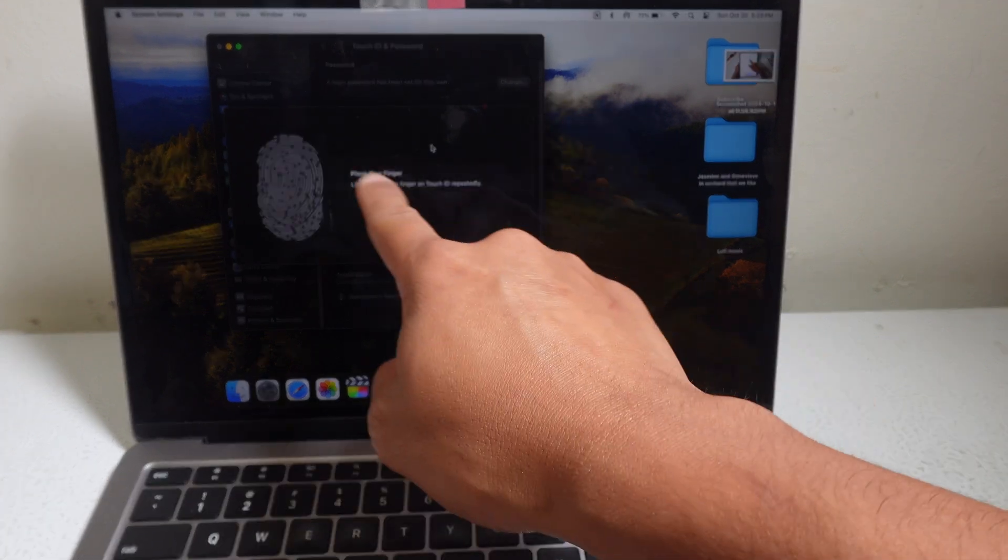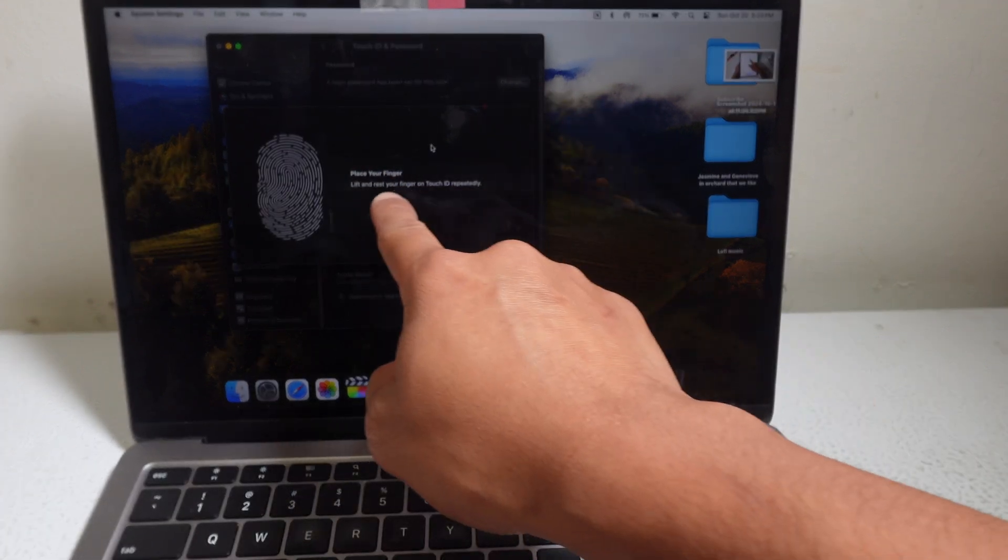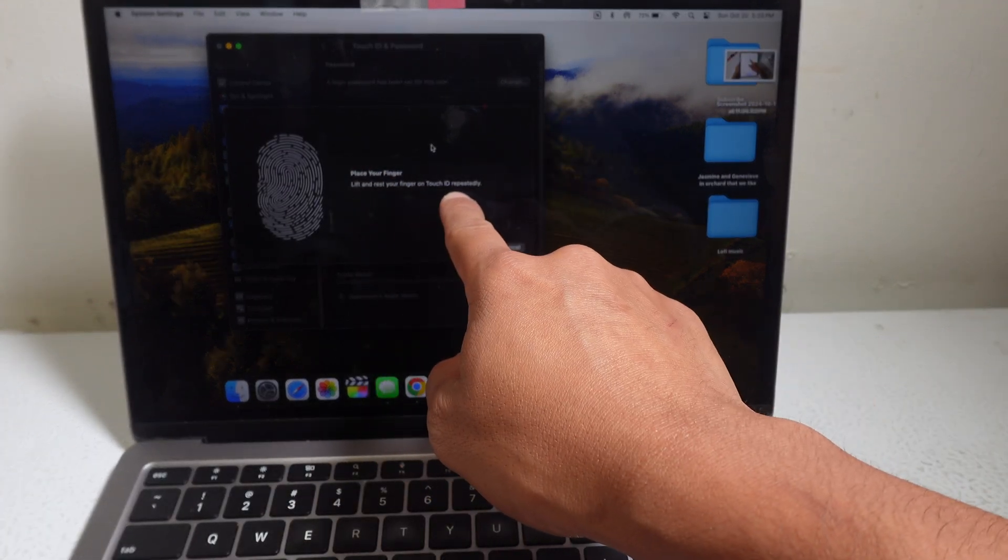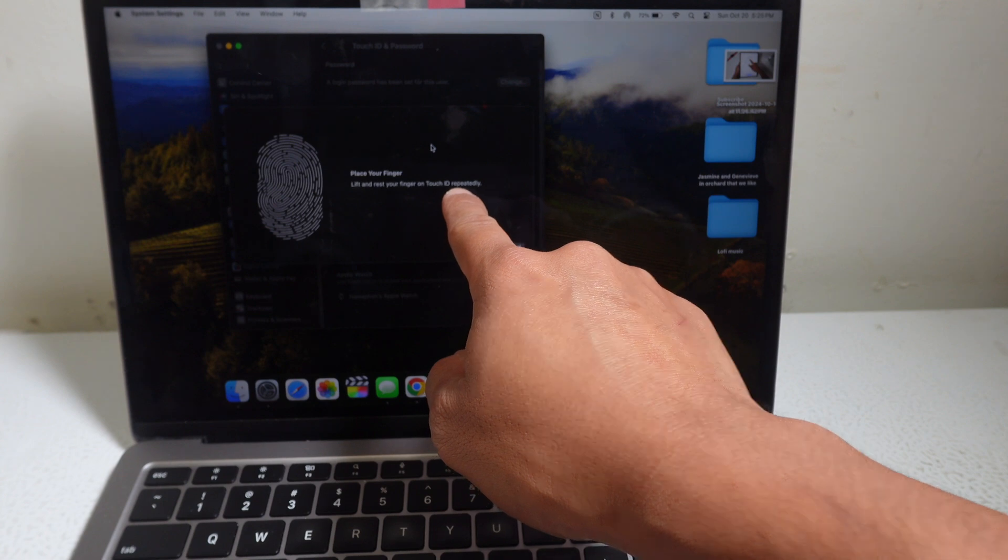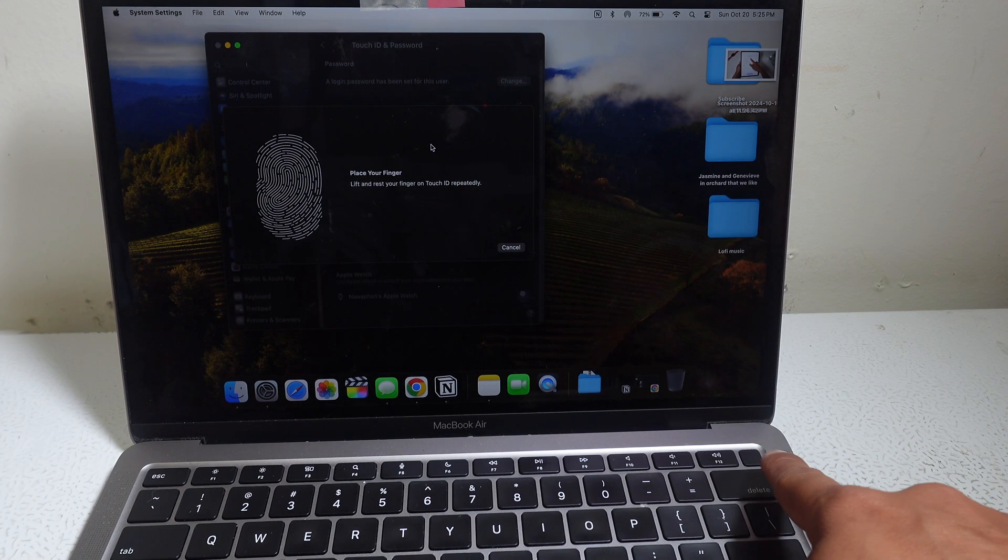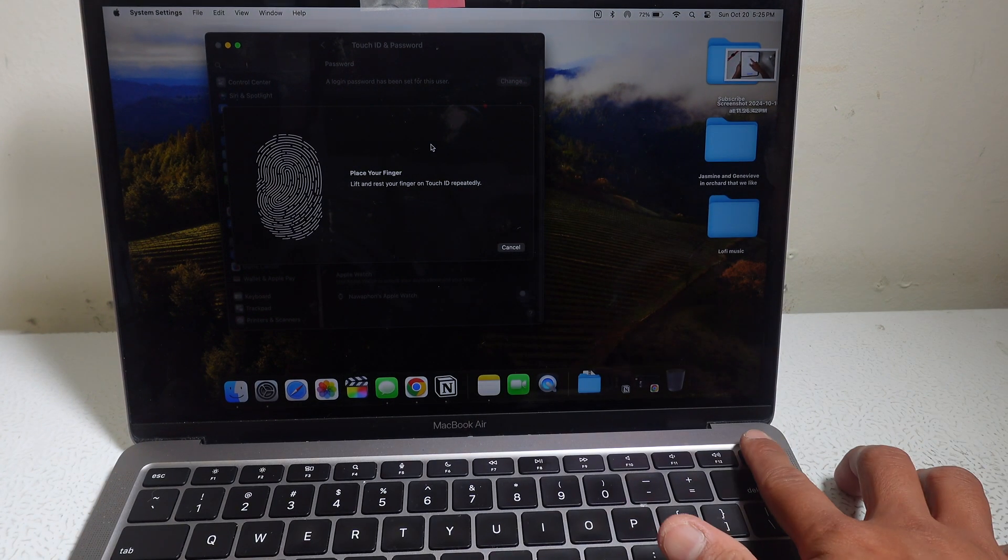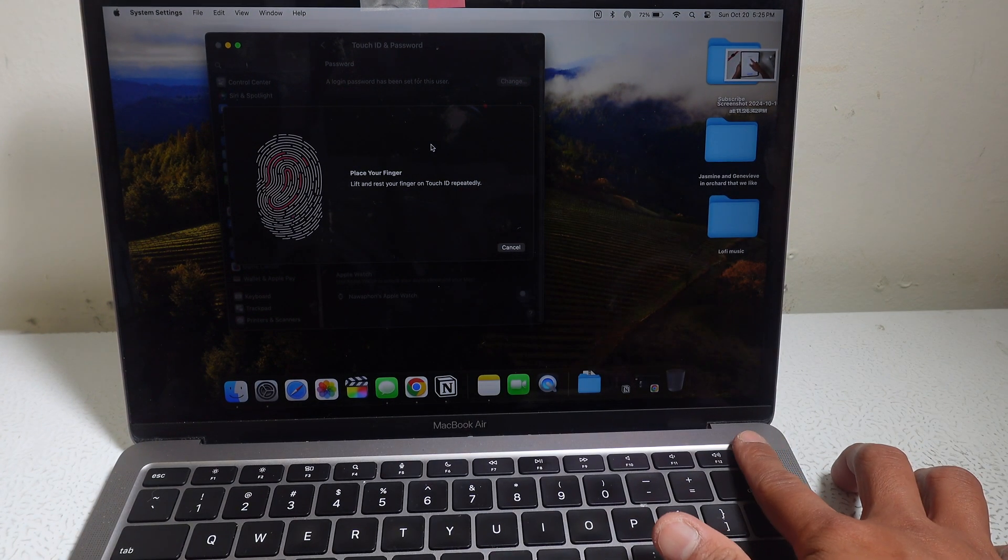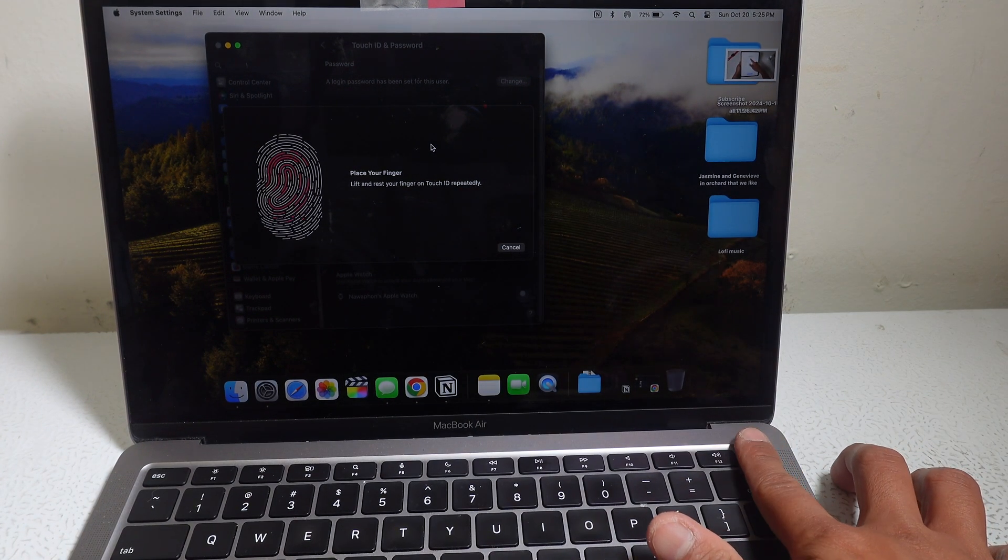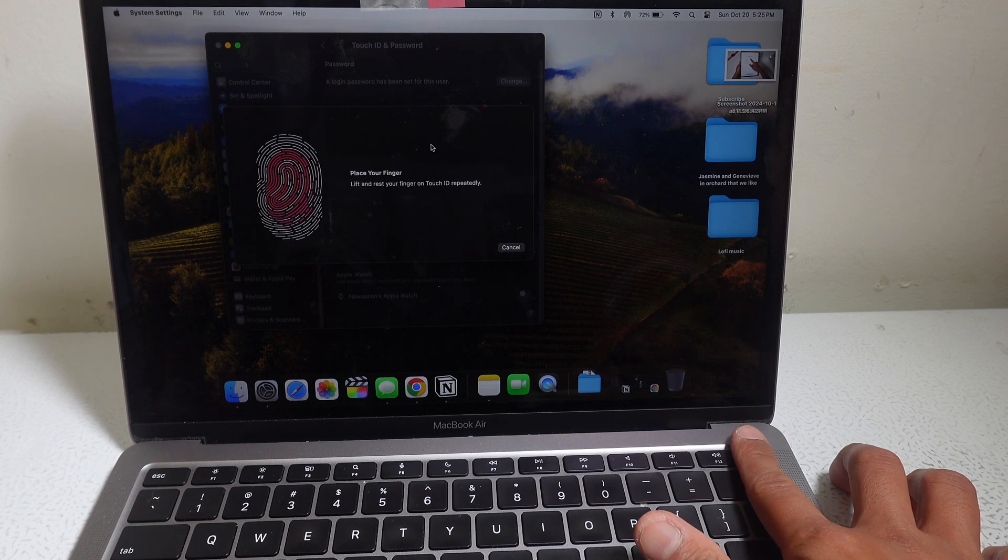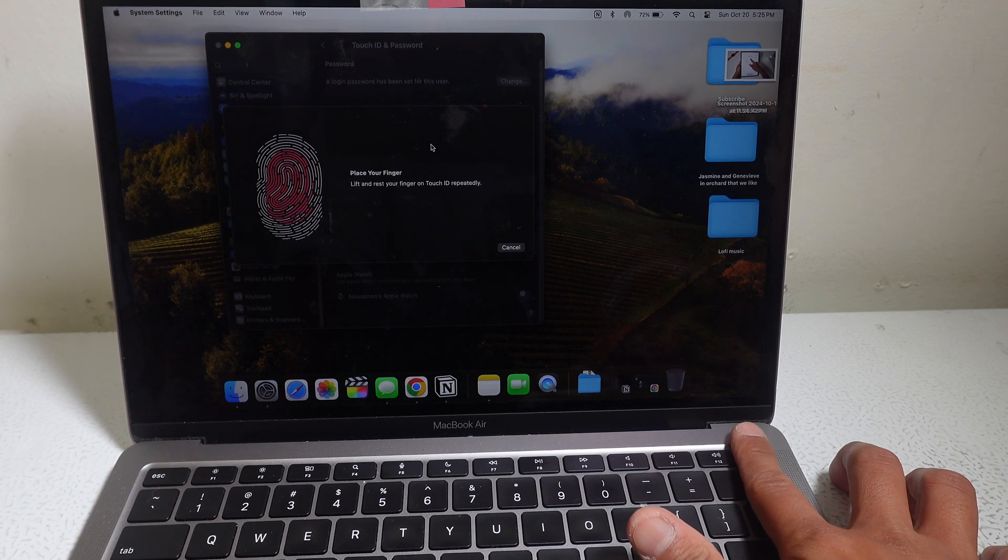Place your finger and rest your finger on the Touch ID repeatedly. That's this little button right here in the top right corner on your MacBook. And you see, every time you rest your finger on it, the red line appears.